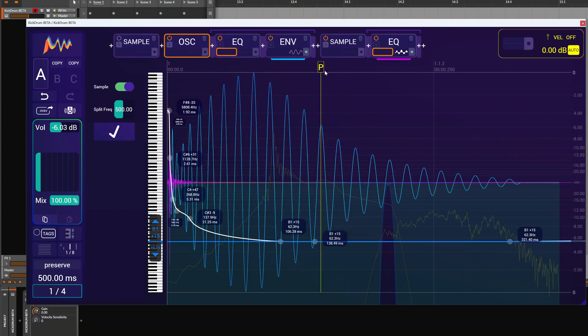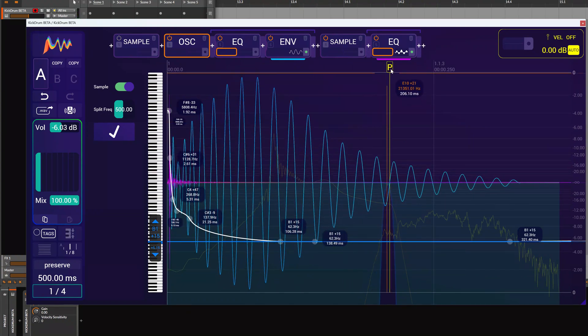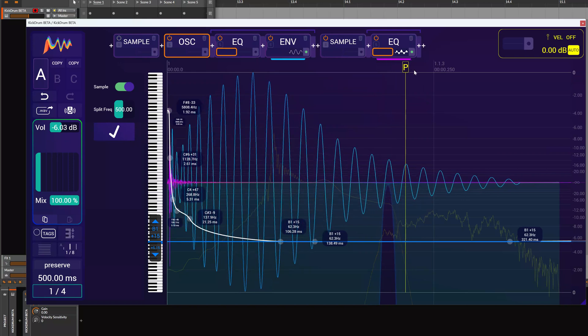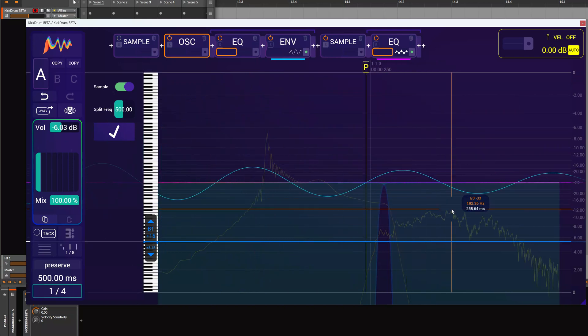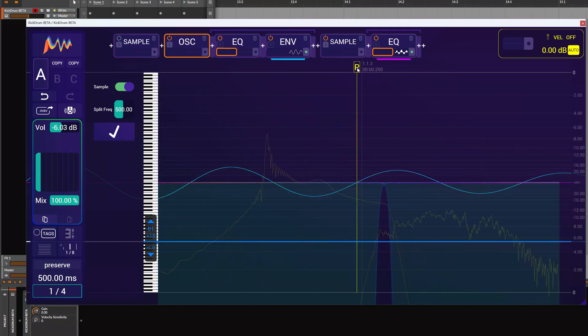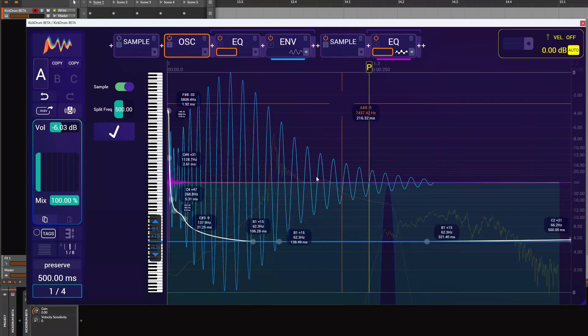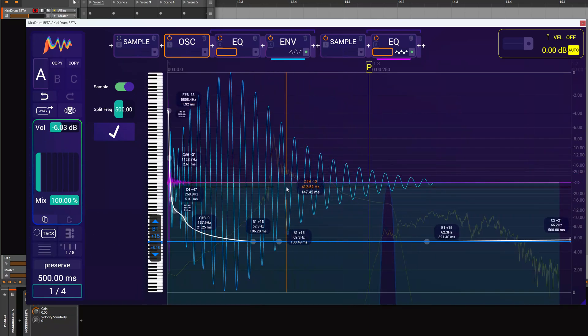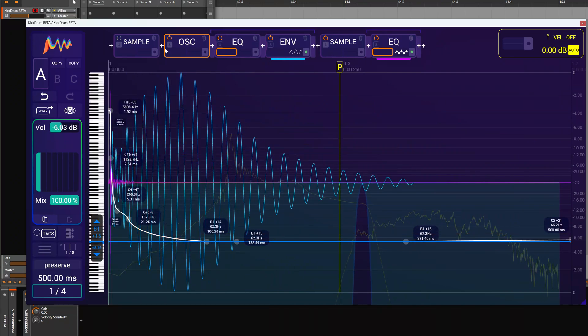We can move the phase now around, so if we'd like to have the zero crossing on the beat grid, we could do that. And when we are finished, we just click the finish button and we have the sample analyzed.